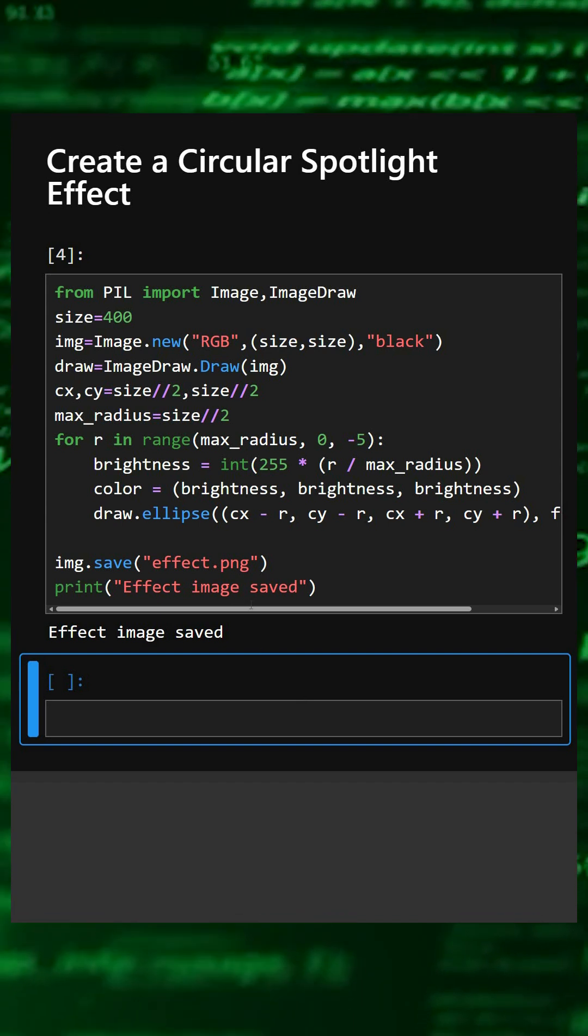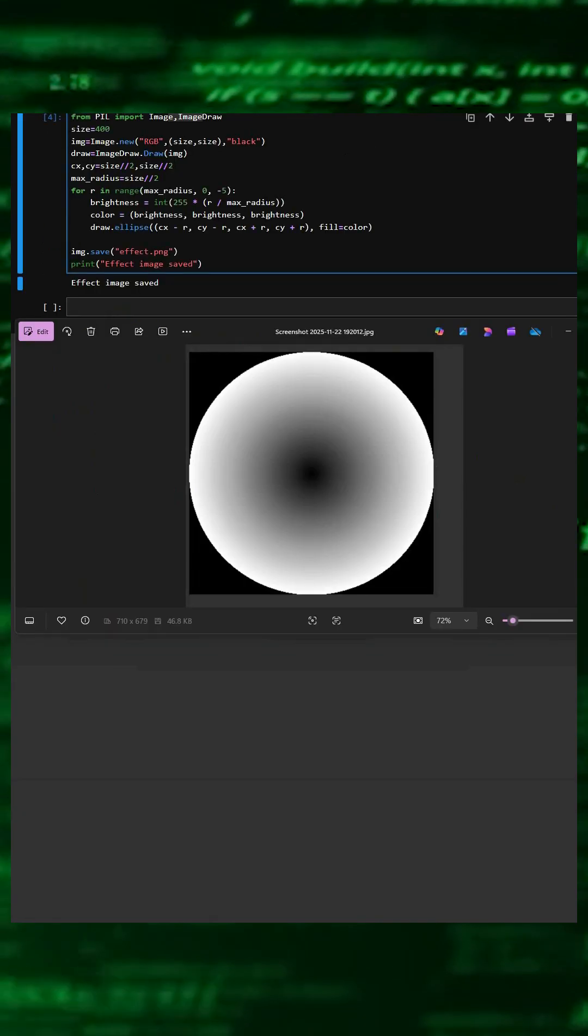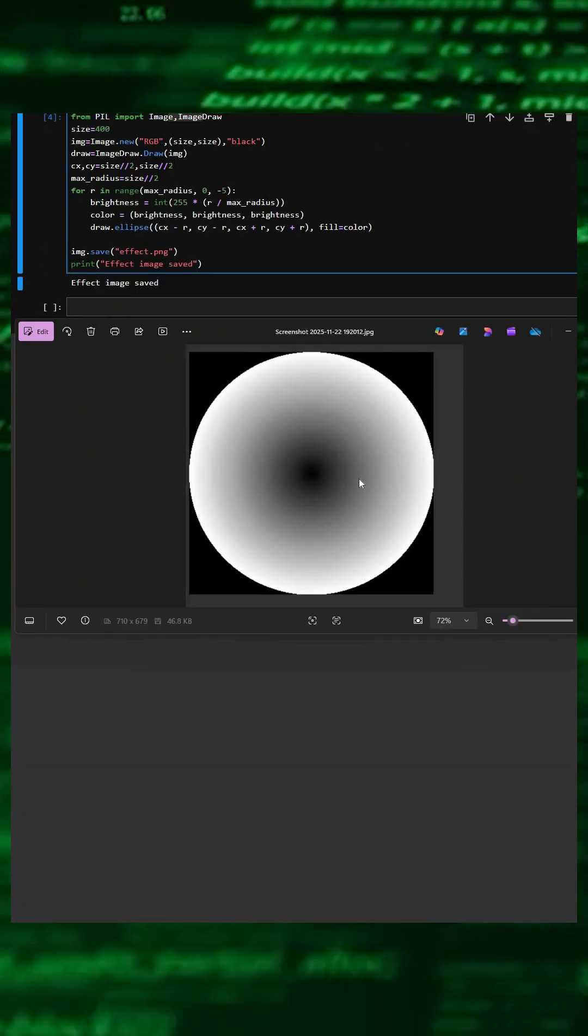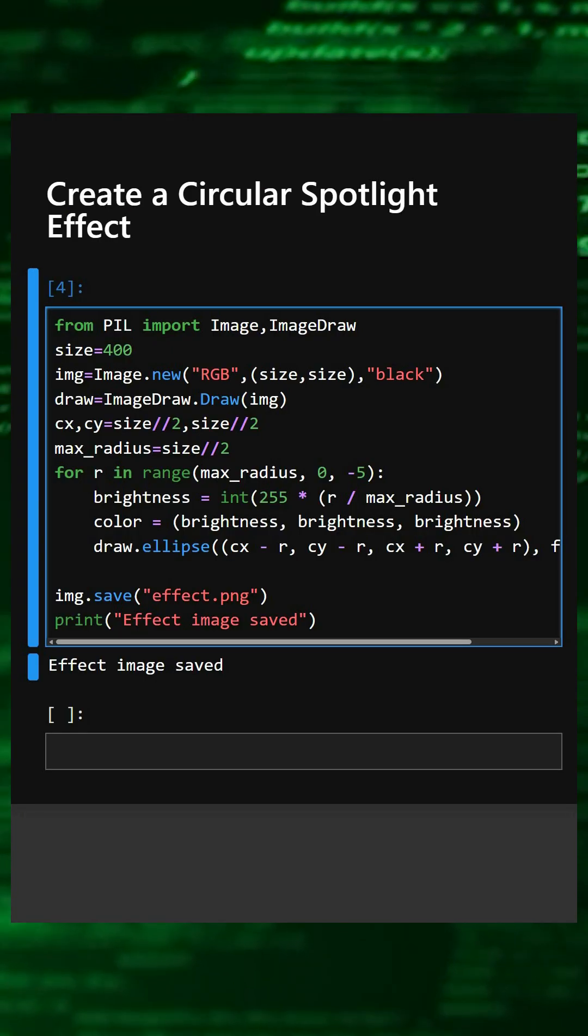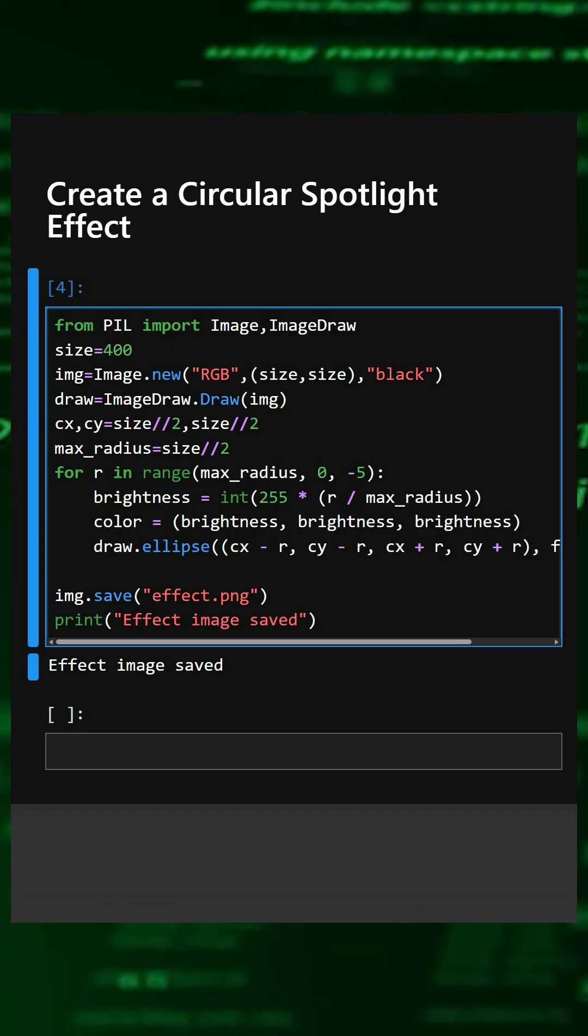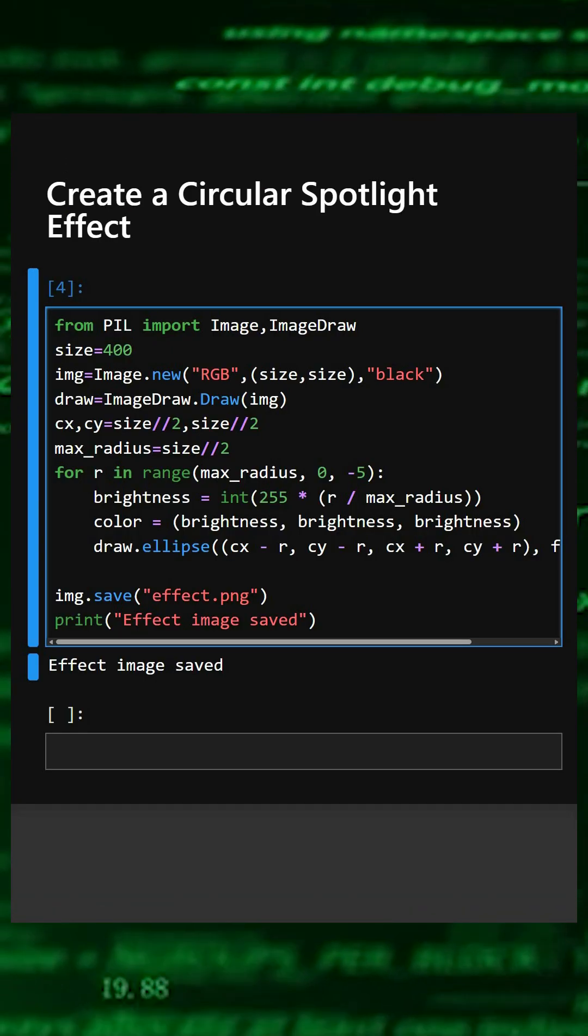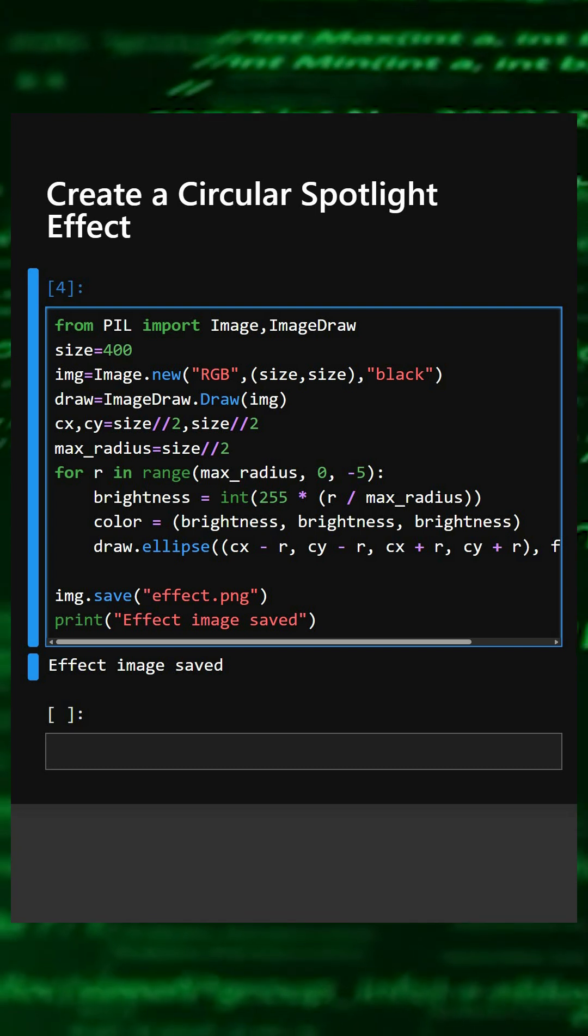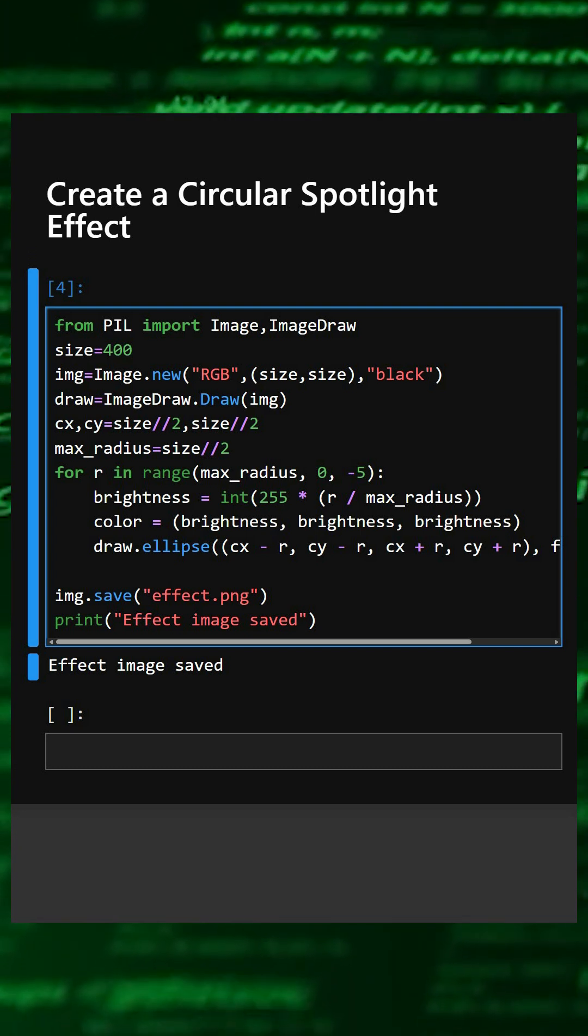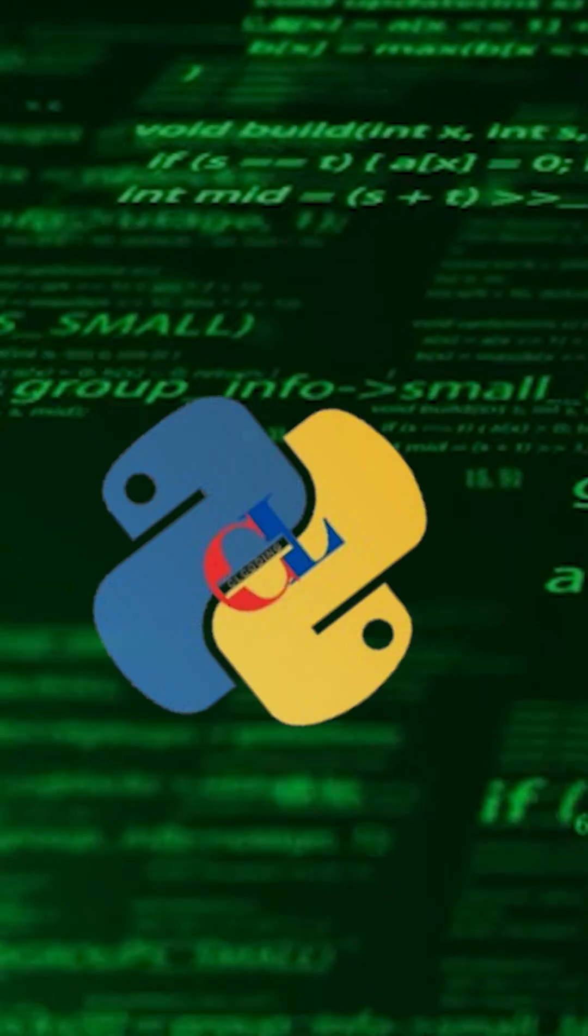Now I'll show you the saved image. This is the image and how it will look. This example shows how Pillow can be used not only for editing photos but also for generating visual effects. If you like this video, please like, share, and subscribe for more Python tutorials. Thanks for watching today's video.